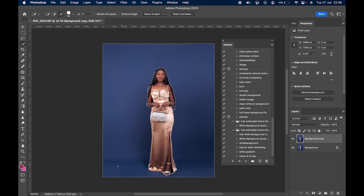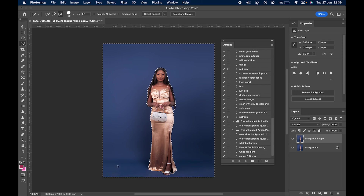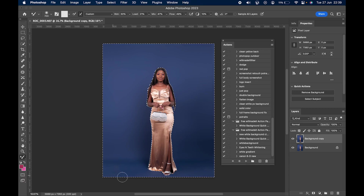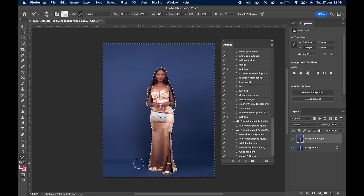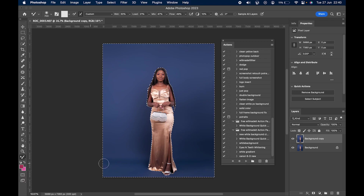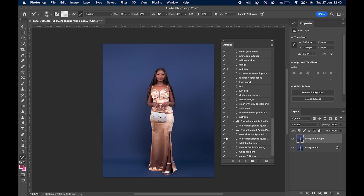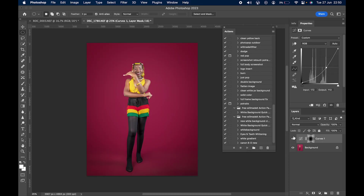Use the Mixer Brush to fix up the ground area — back and forth just like before. Make sure you don't brush over the subject, just clean up the ground. Press Ctrl+D on Windows or Cmd+D on Mac to deselect. Those are the two methods. I hope this helps — please like, subscribe, and share with others who would love this information. Thank you for watching.